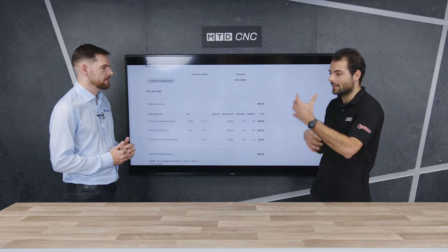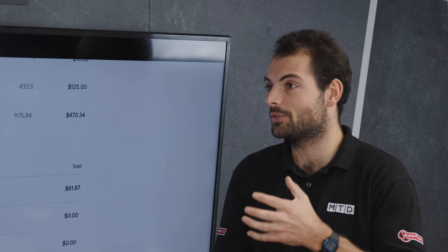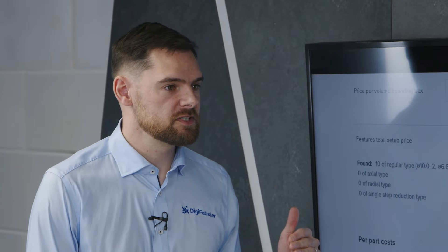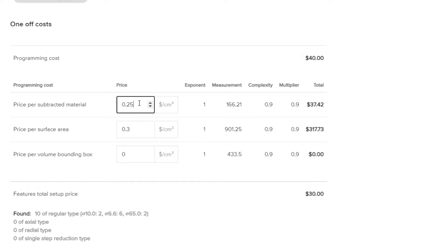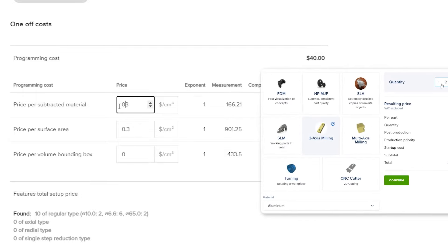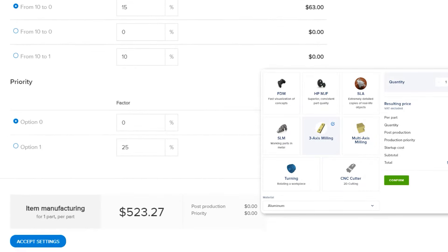Price tweaking is an ongoing use of DigiFabster to keep you competitive throughout the whole life of your business. As things change, your material costs may go up or down and you can go into the price tweaker, look at how much you're charging for material, and increase or decrease that. You can change certain parameters to help account for operational costs. You may have new machines that run faster, so now you can make parts quicker. By reducing certain costs or increasing the speed of the machine settings in here, your overall price is going to change — meaning you can be more competitive or increase your revenue to keep up with your operational costs.